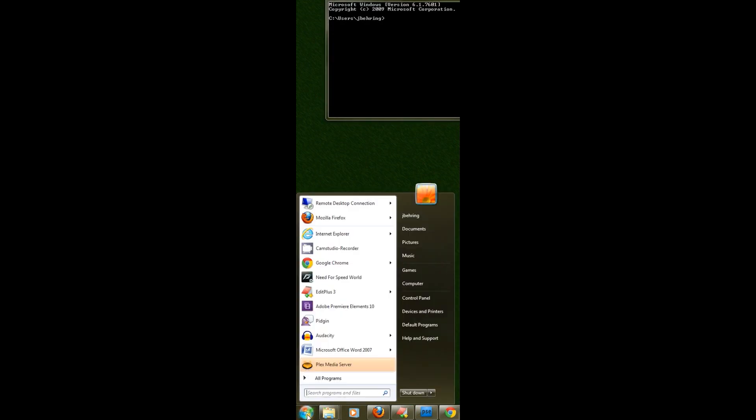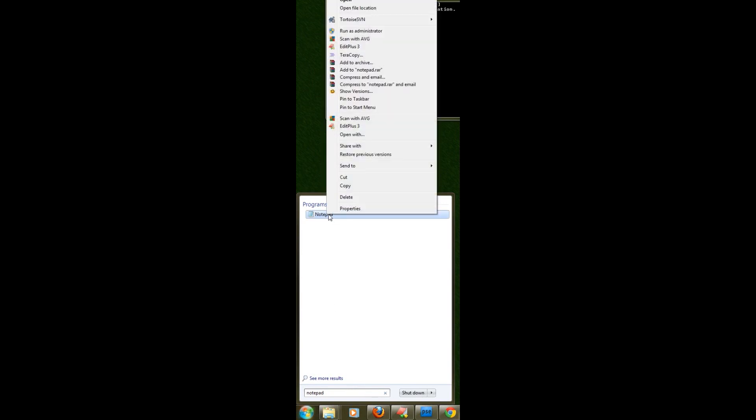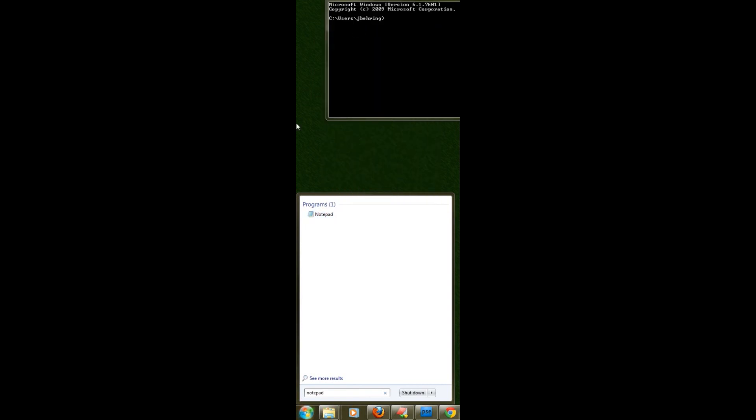Go to your Windows start button again and then go to your search box and type notepad. This time right click on notepad. Then click on run as administrator.